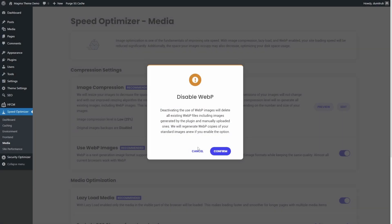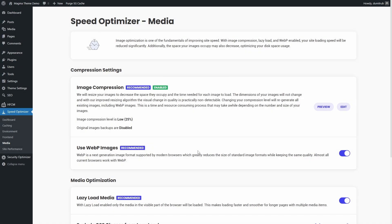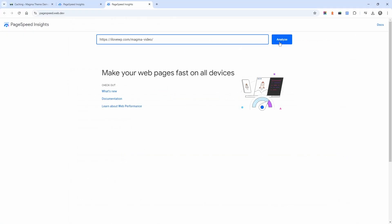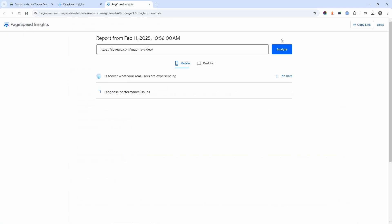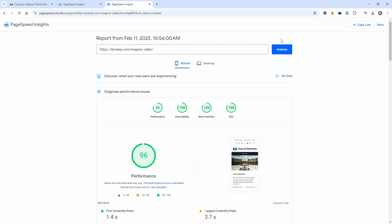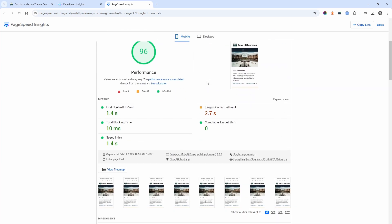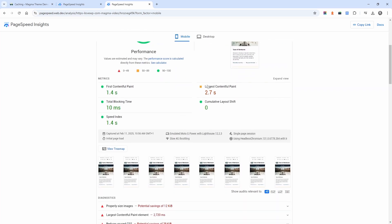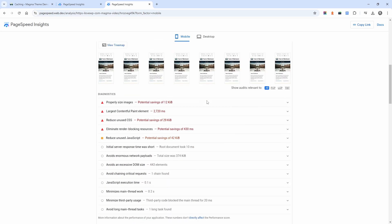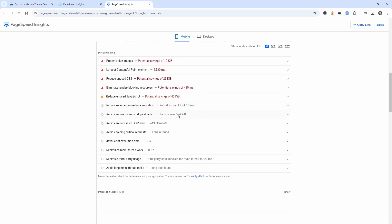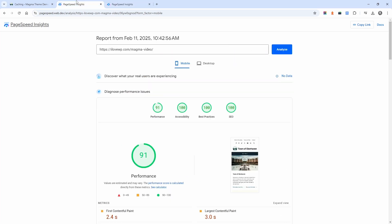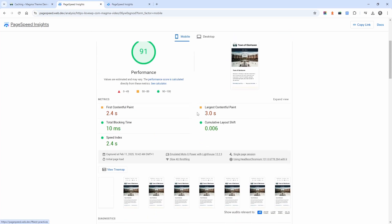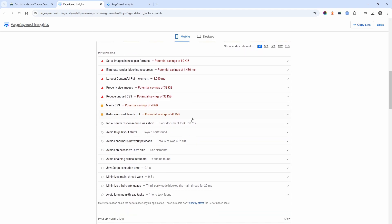Now that we're finished setting up the plugin, let's run another test in PageSpeed Insights. After enabling WebP and caching, the cumulative layout shift dropped to zero. This is great for Core Web Vitals. And the page size was reduced, thanks to WebP image compression.